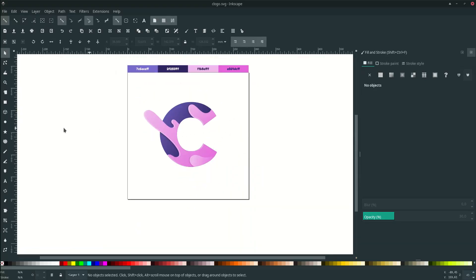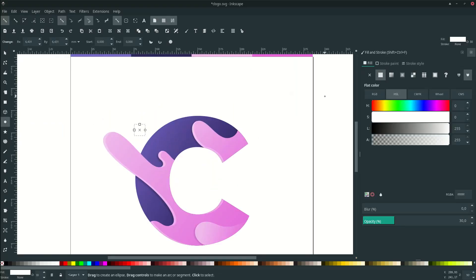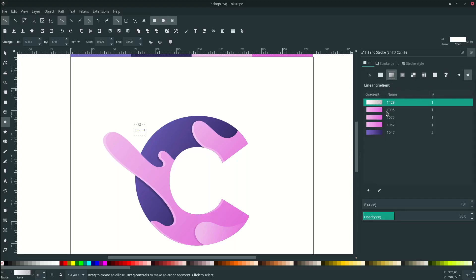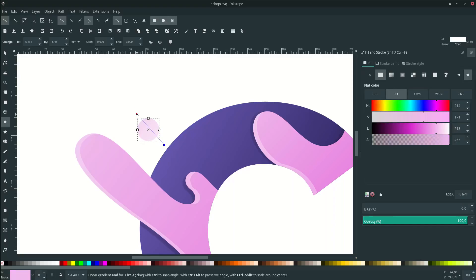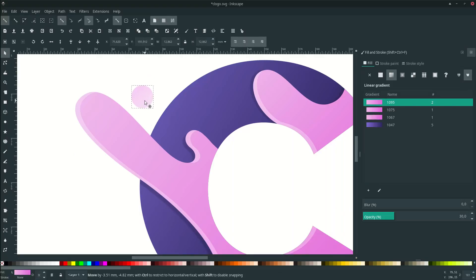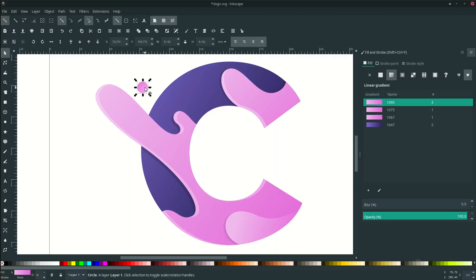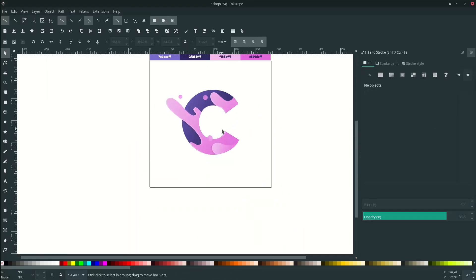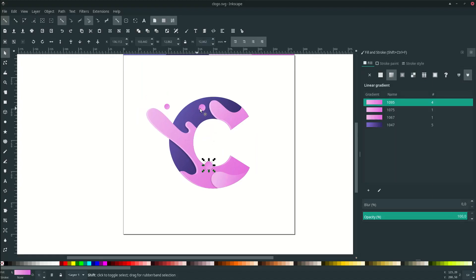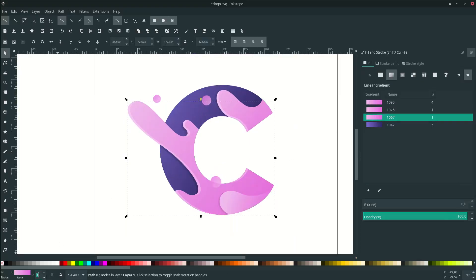Finally, add some particles using circles. Drag to create a circle, then go to linear gradient — you can see the recent colors and select one. Adjust the gradient direction, then press Ctrl+D to duplicate and place more circles, scaling them as needed. Pick different gradient colors for variety. Set the opacity of these particles to around 80.